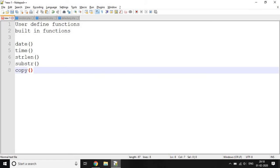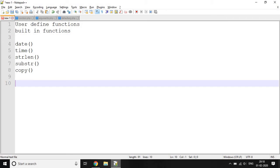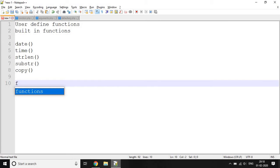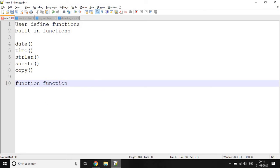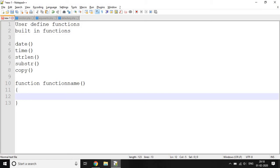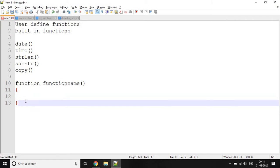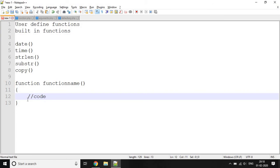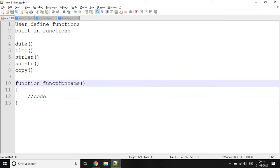Now, what is a user-defined function? User-defined functions are those functions which are created by the user. The syntax of a user-defined function starts with the function keyword, then the name of the function, then curly braces — and between these two curly braces is the code which will be executed when the function is called.